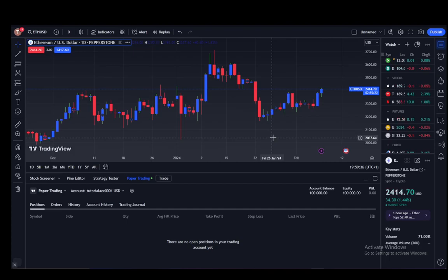Hey everybody, what is going on — I hope you guys are all doing well and welcome to another tutorial video. In this video I'll be explaining to you guys how you can enlarge your candles on TradingView, so let's get right into it.